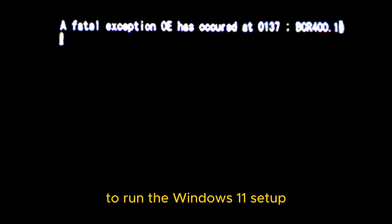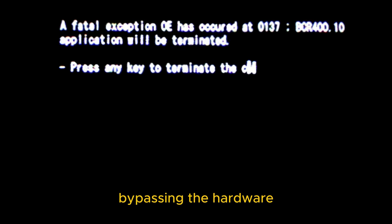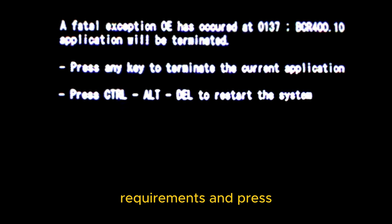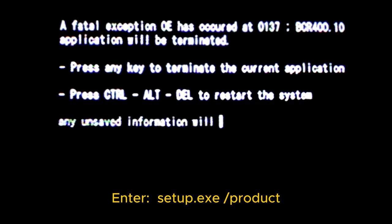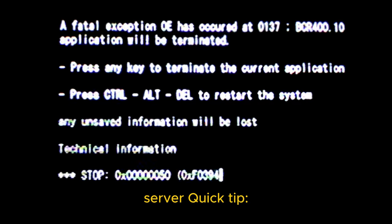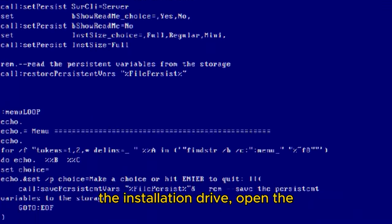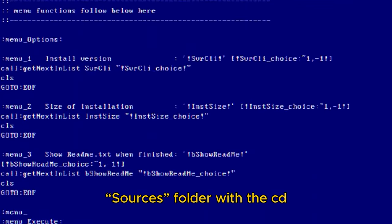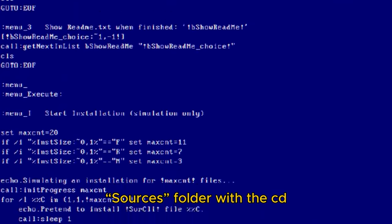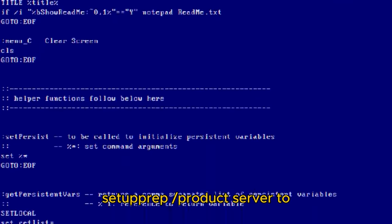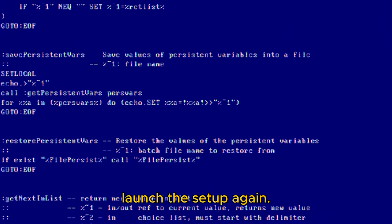Type the following command to run the Windows 11 setup bypassing the hardware requirements and press Enter: setup.exe /product server. Quick Tip: If the command doesn't work, in the installation drive, open the Sources folder with the CD Sources command and run setuprep.exe /product server to launch the setup again.